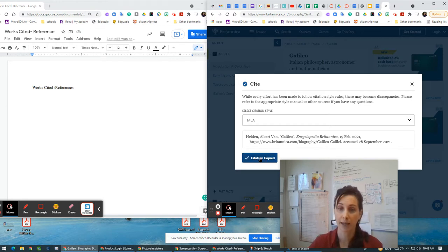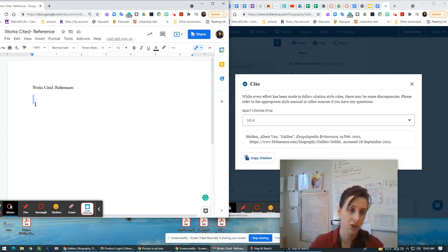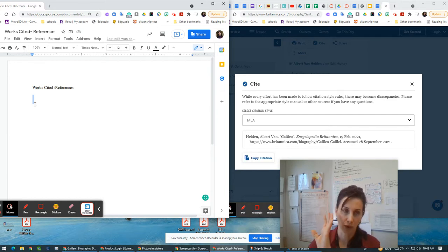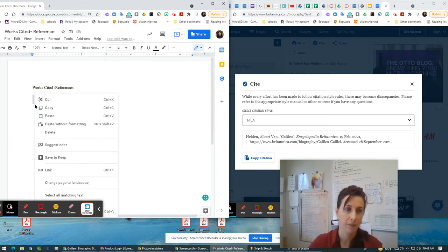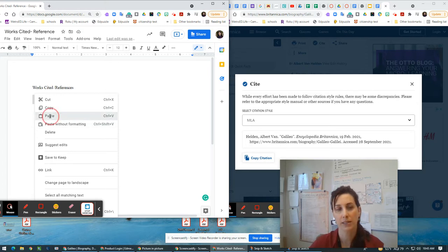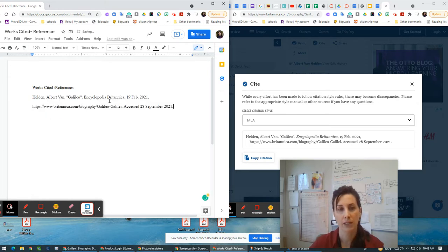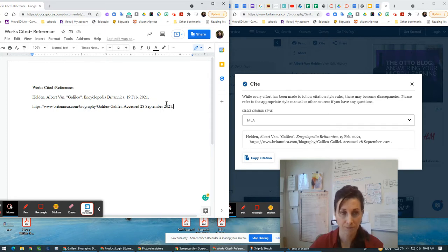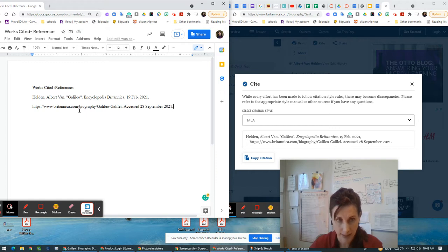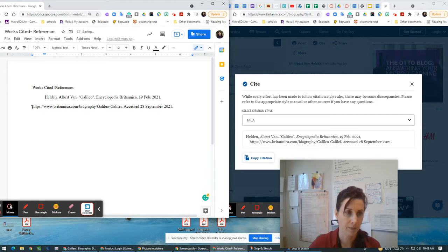So usually on a website there's something called 'cite.' Cite means they'll give you an MLA citation — Modern Language Association citation. This is the formal way to cite and they'll give you a button. All you have to do is copy that, go to your works cited page, and then you're going to right click on your mouse and it'll give you a paste button. And then I have the entire reference right there.